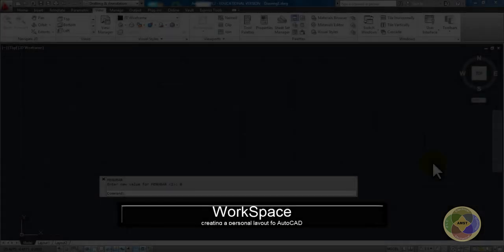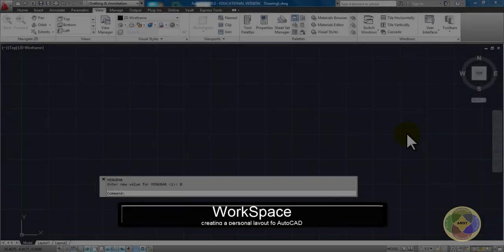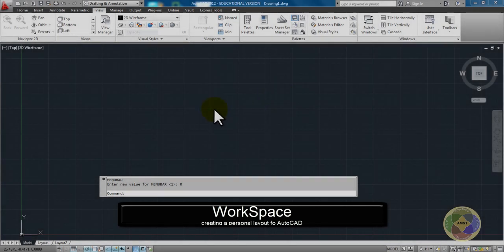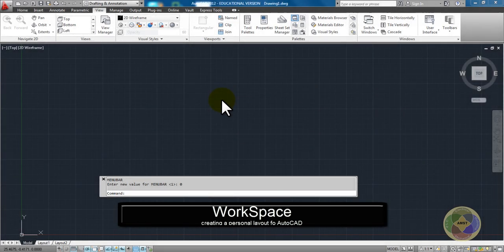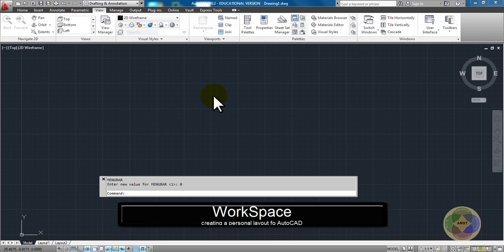This is going to be a real quick recap of Workspace. Workspace is your overall look and the number of menus that you have open in AutoCAD and the ability to save that workspace.